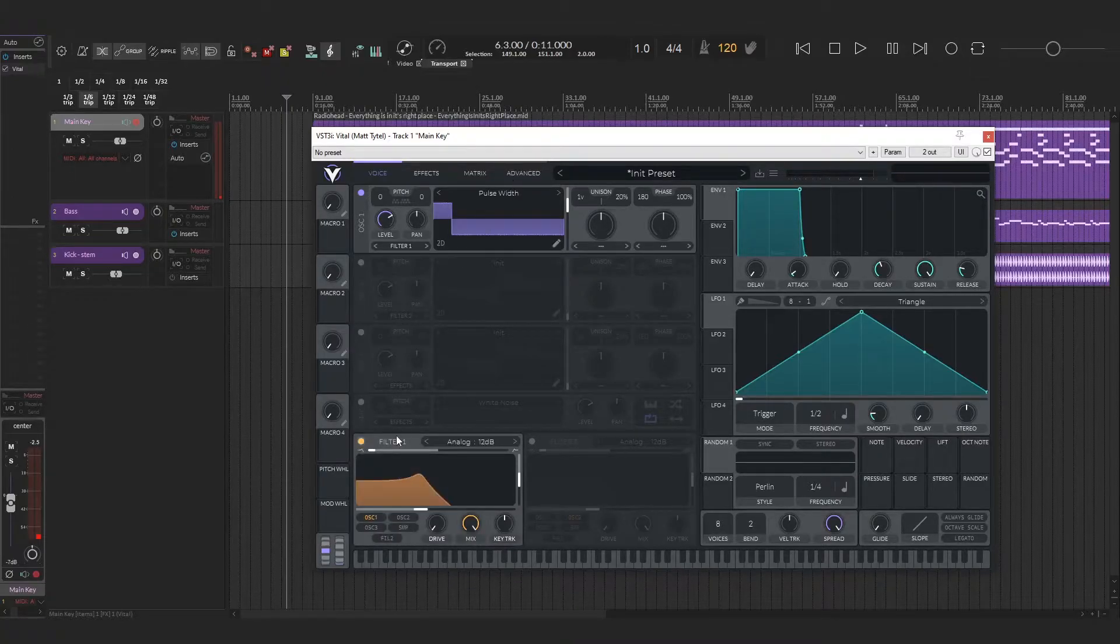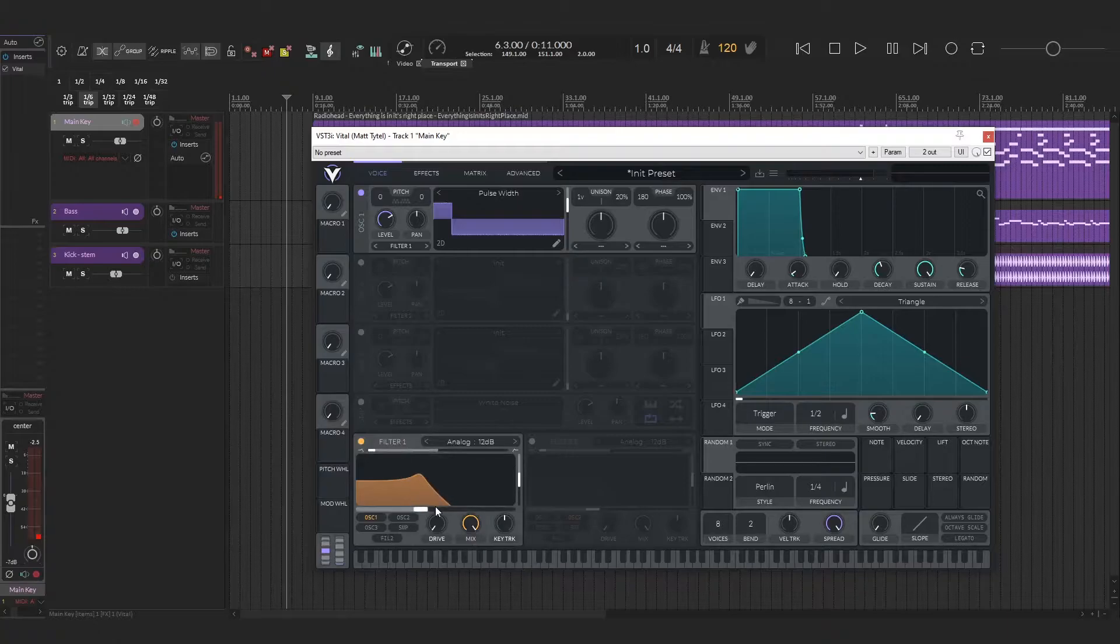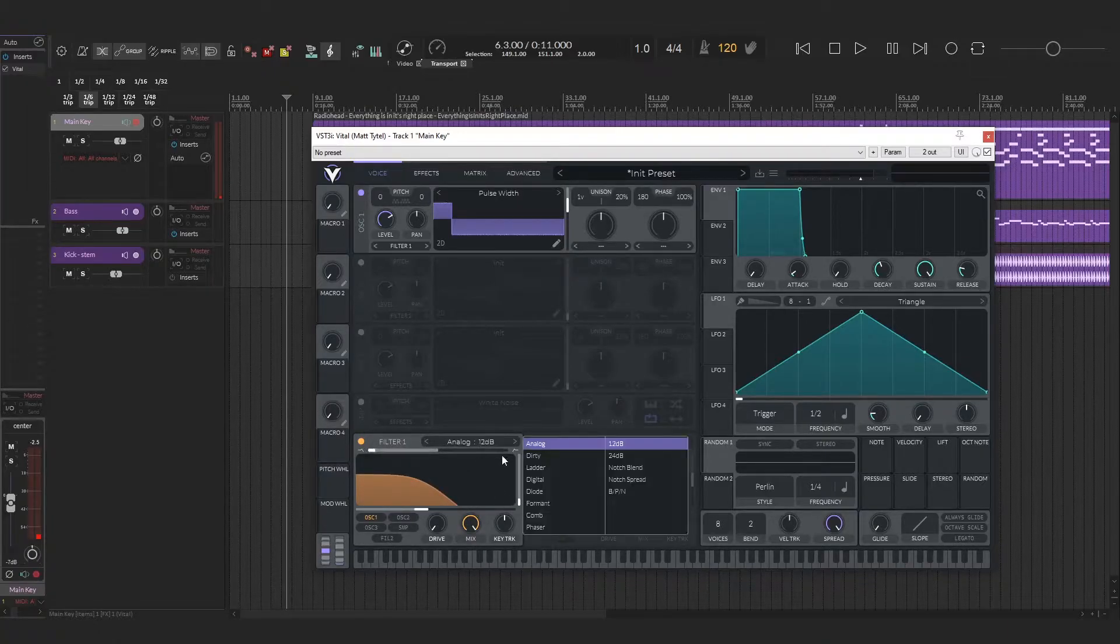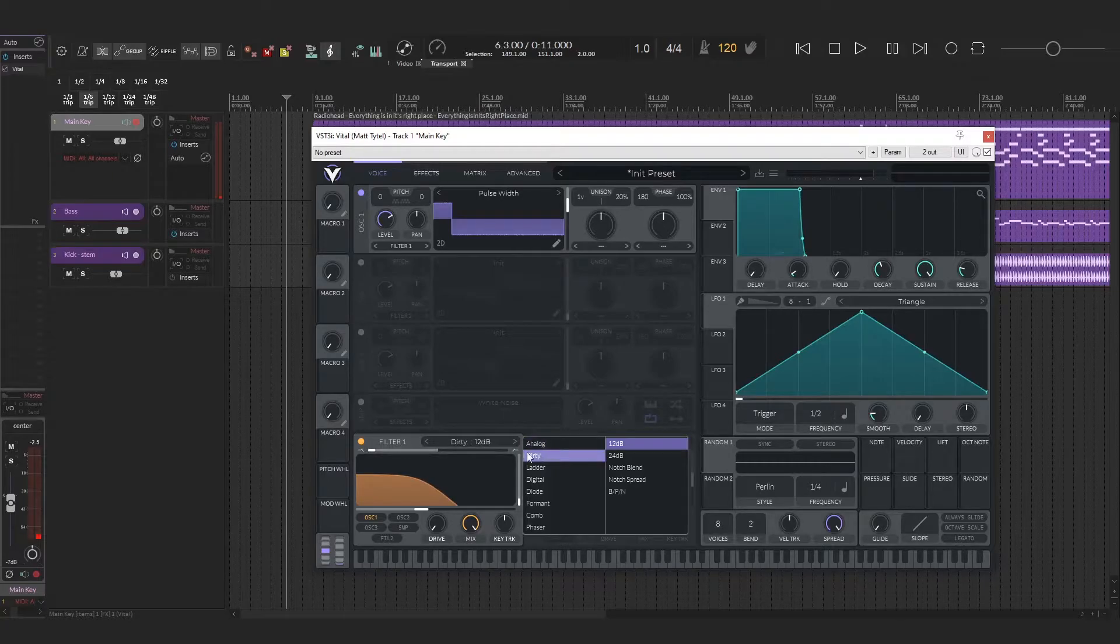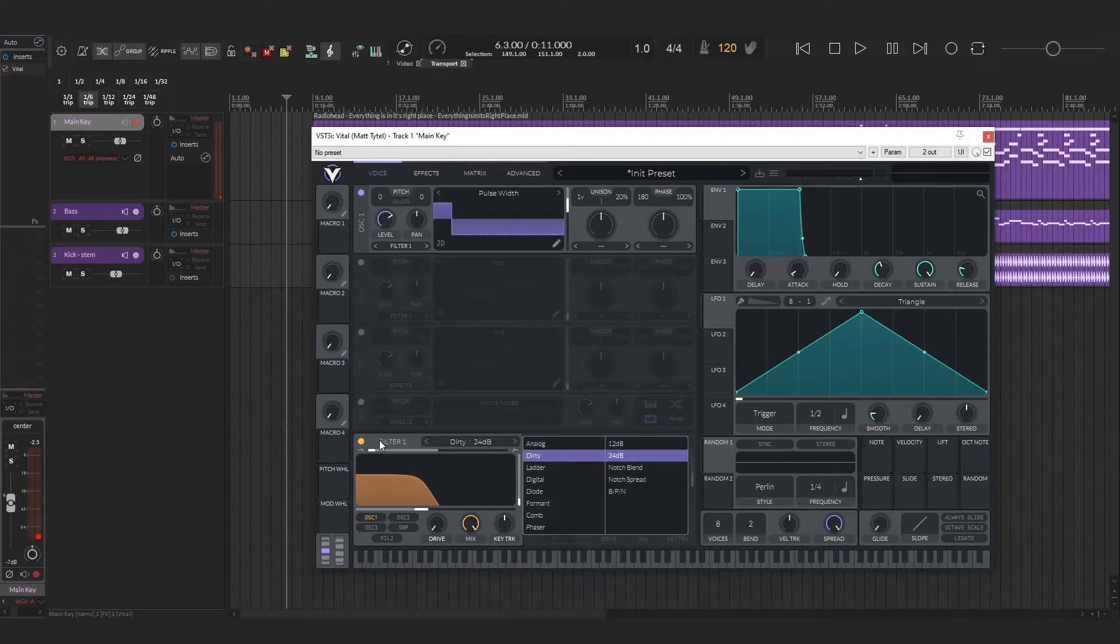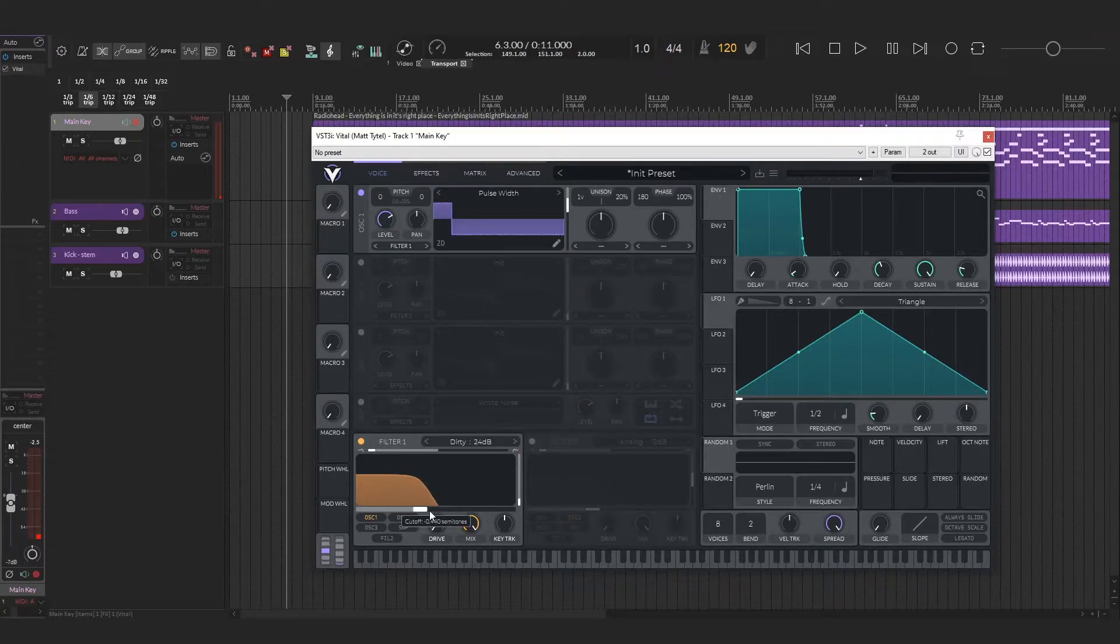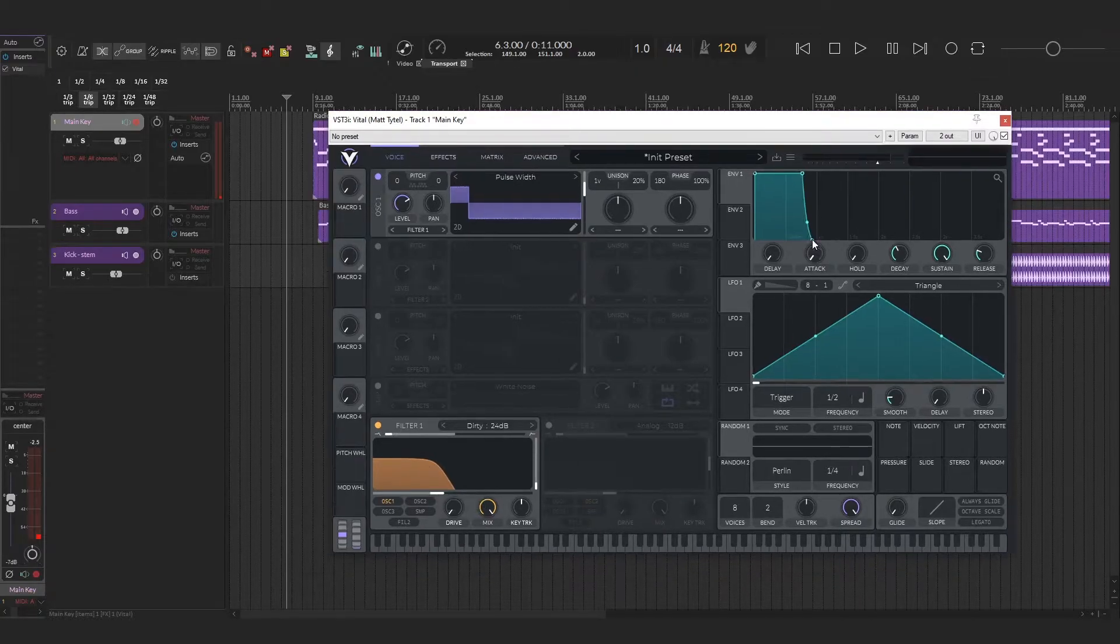I'm going to engage the filter, turn the resonance down a little bit, and then choose the dirty 24 dB filter. I feel like this one adds a lot of extra harmonics that I really like, and I feel sounds more like the original.